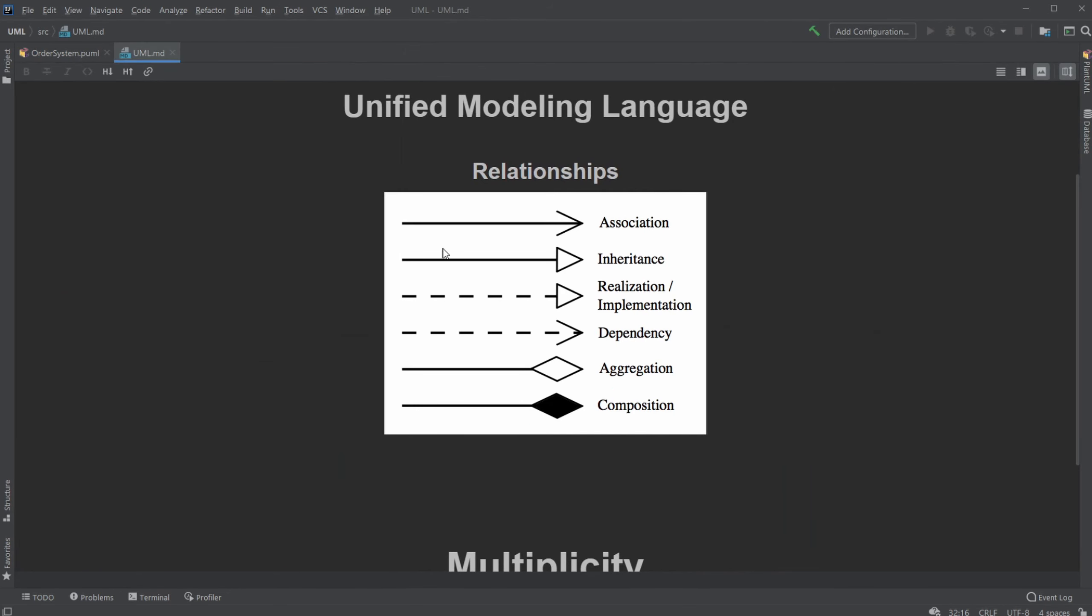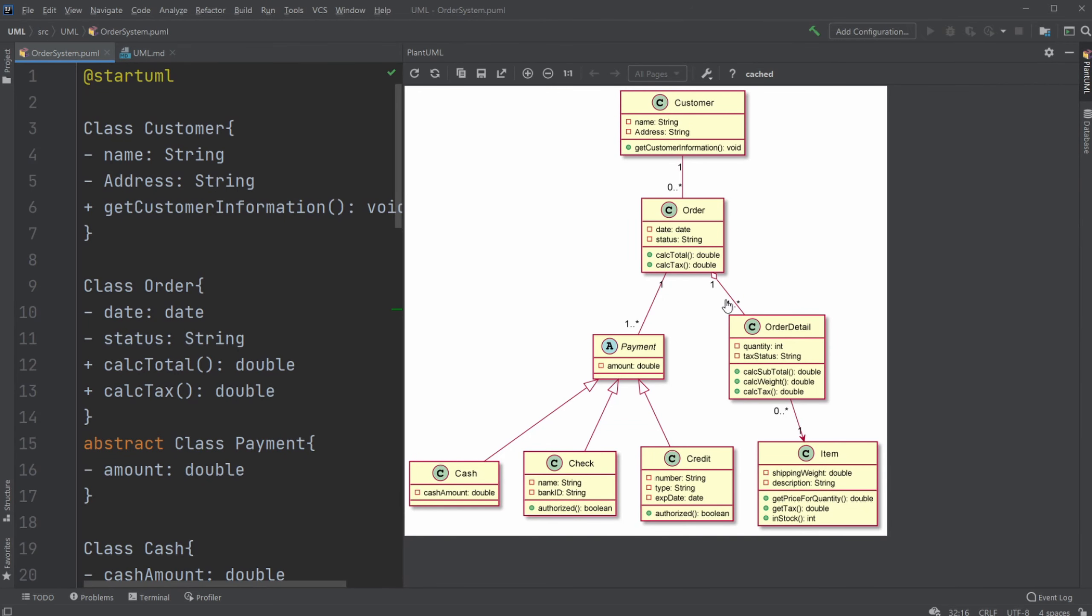Then we had one aggregation arrow between the order and the order detail, which means they are connected, closely connected, but they can exist separately.